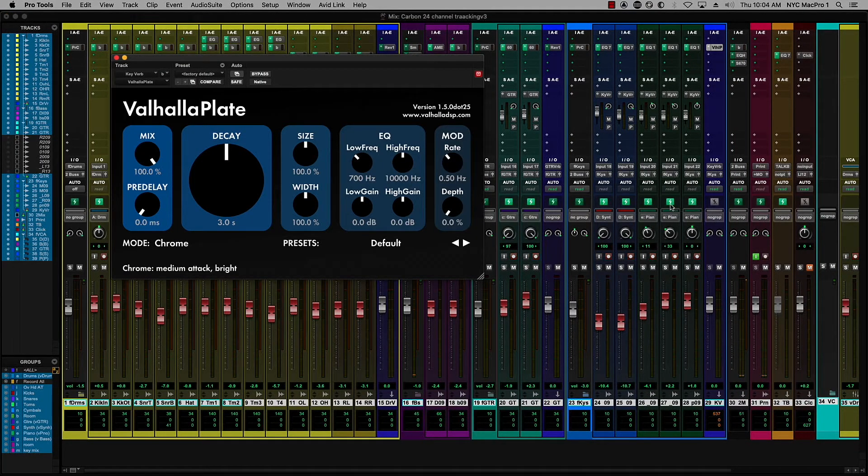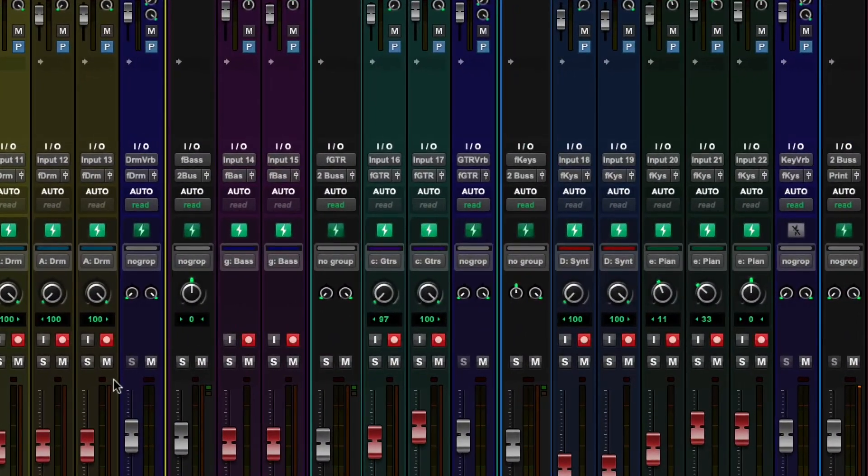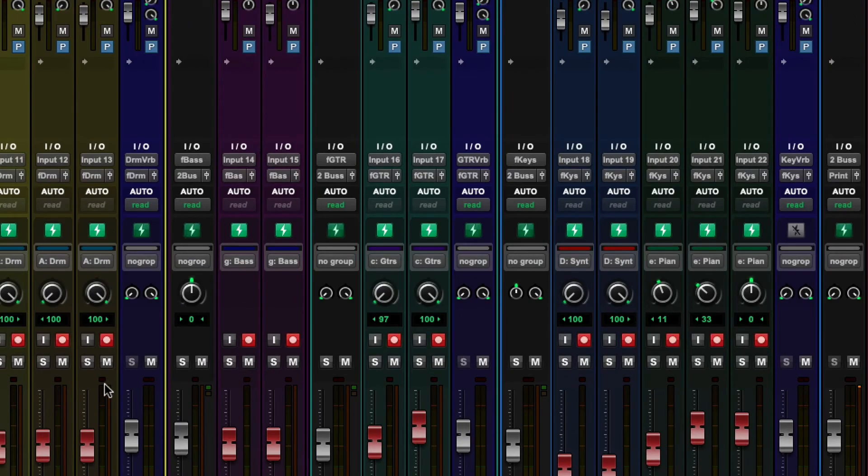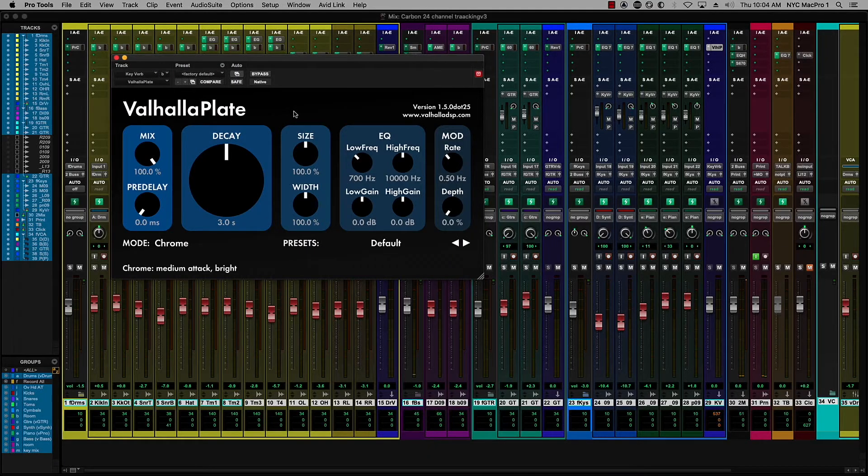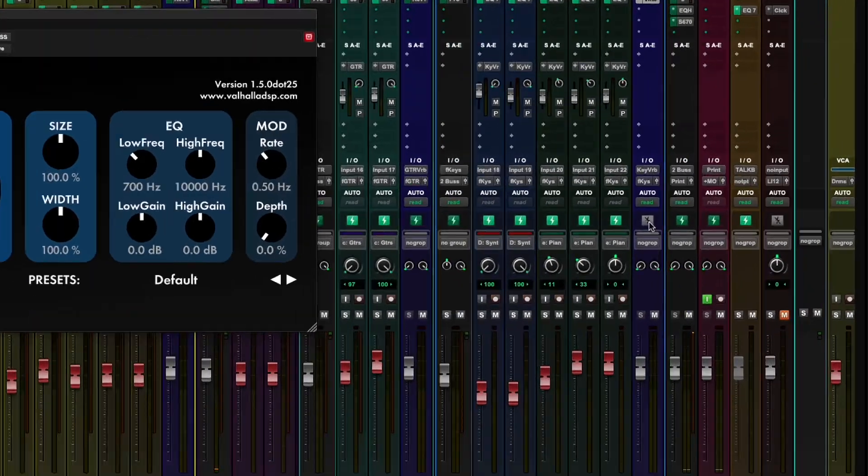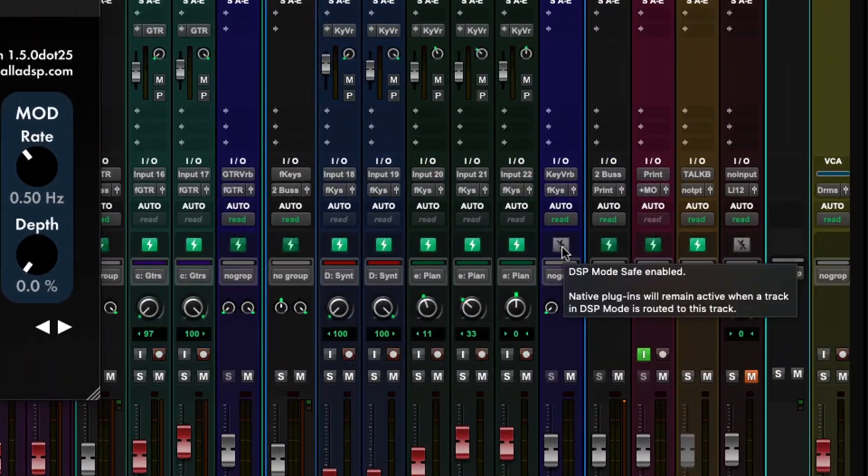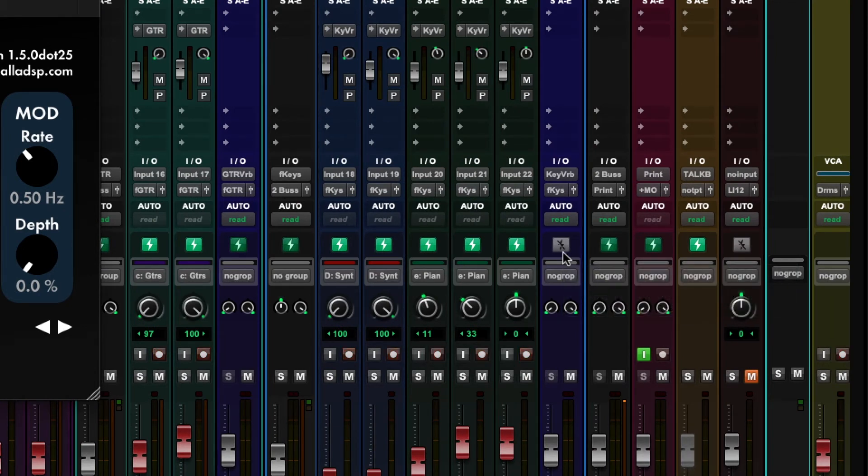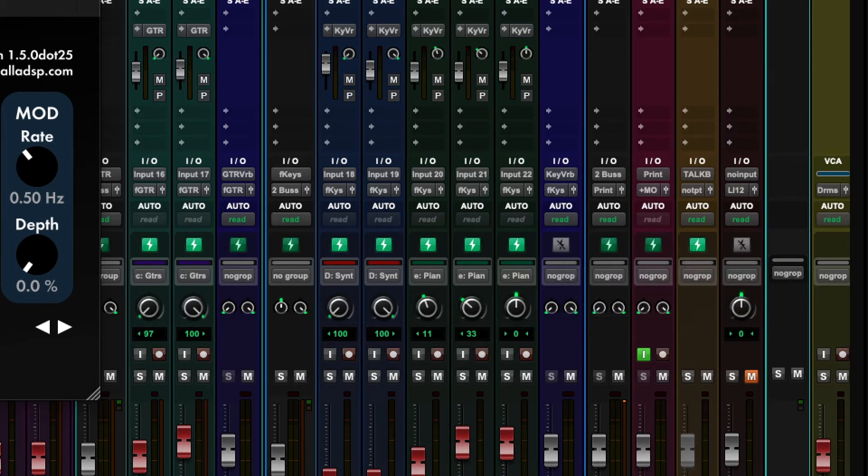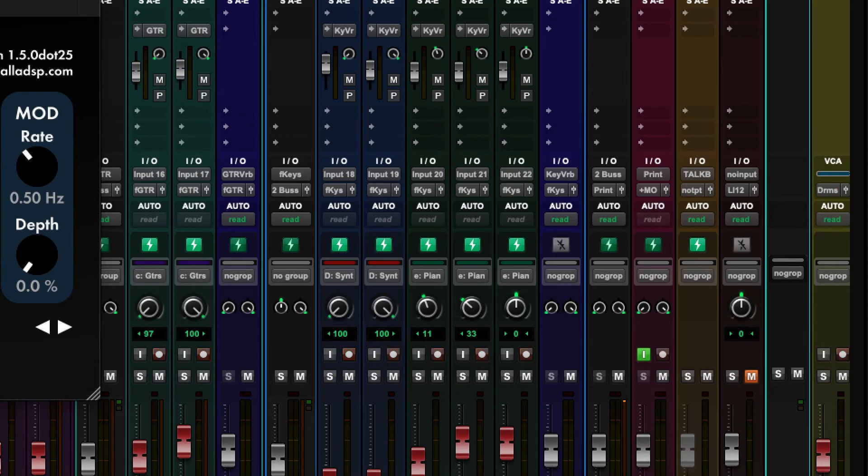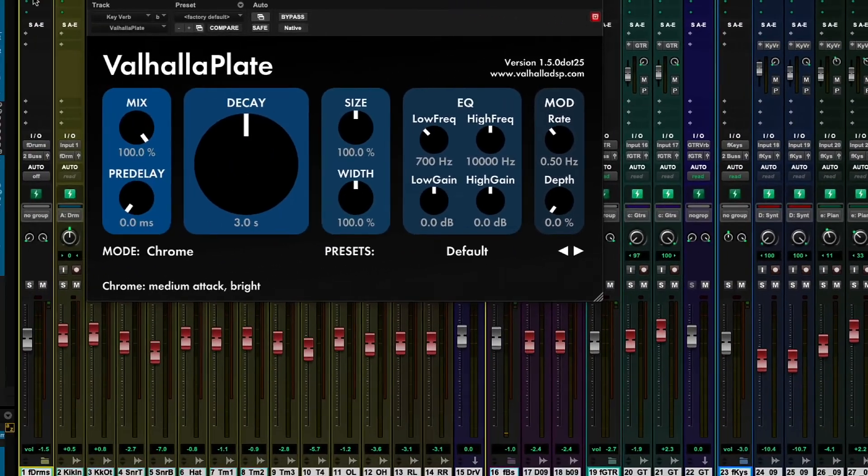Now, normally, if we go into DSP enable mode, which is what this little green button is here, what will happen is it'll bypass any of the native plugins that are there. But we have DSP safe by command clicking on this, I can see there's a little line through there. And I'm actually in DSP safe mode, which enables us to route the send to the native mixer, take our Valhalla plate and return it back into the DSP mixer. And all we're really incurring is a little bit more pre-delay, maybe about nine or 10 milliseconds there.